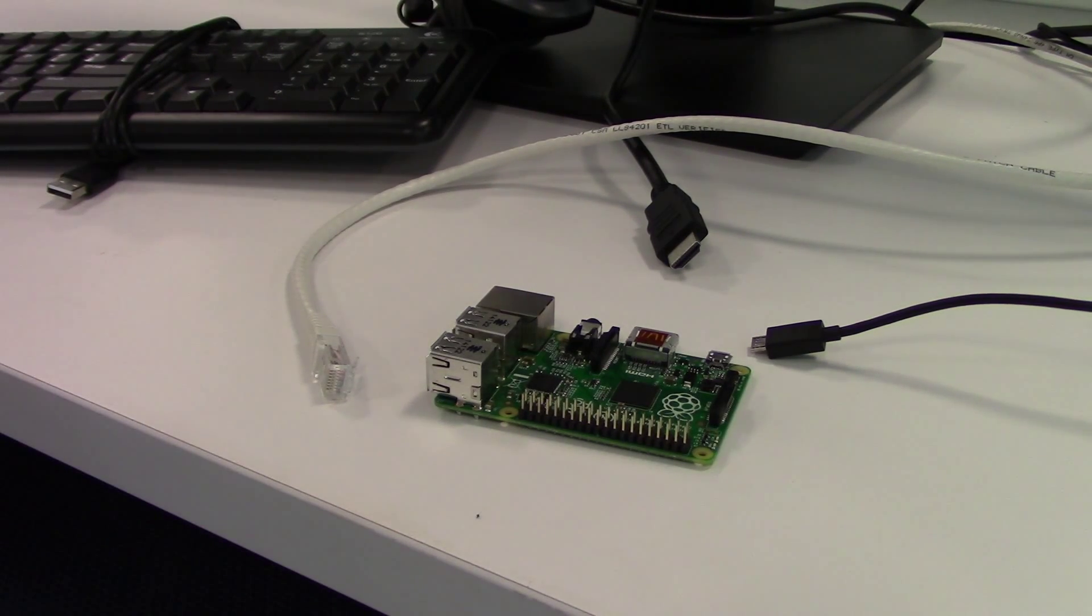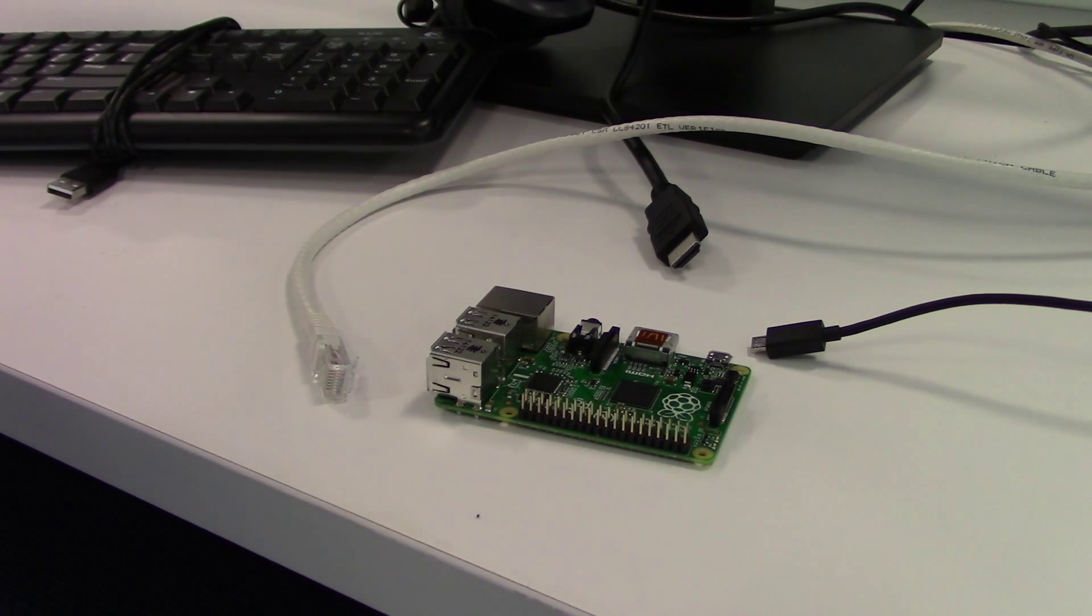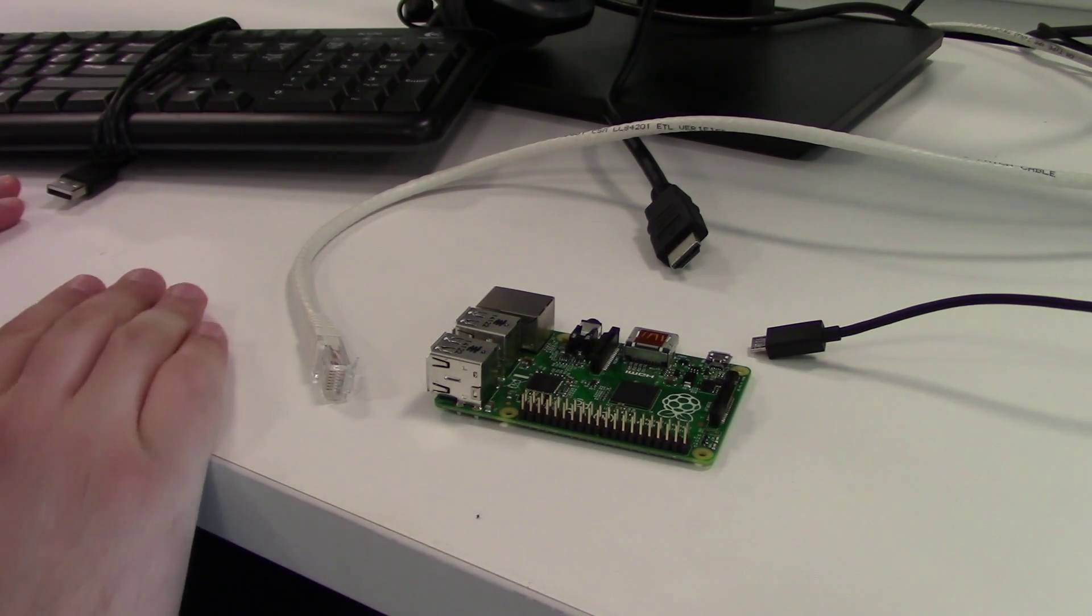Hey YouTube! My name is Jeff and welcome to episode 4 of the RetroPie Arcade Project mini-series.